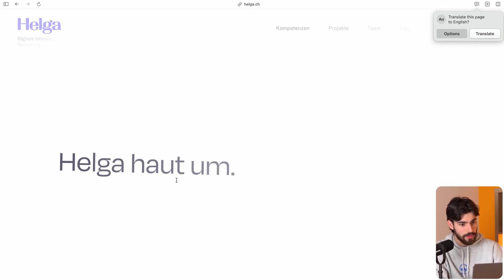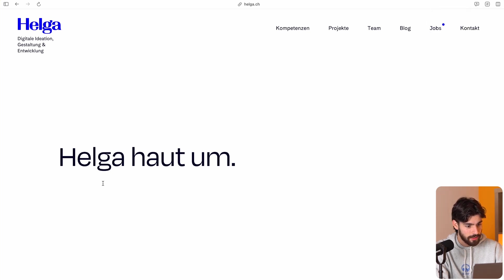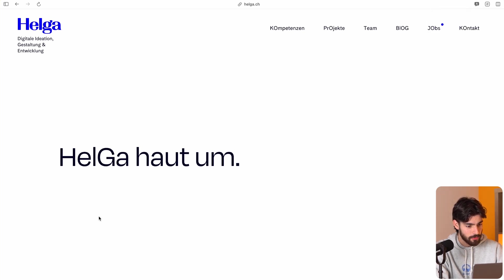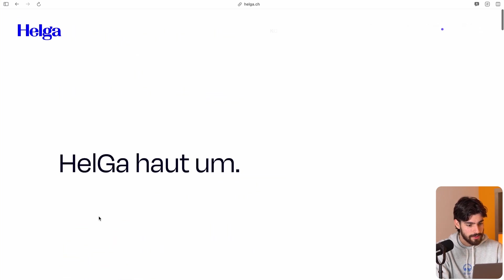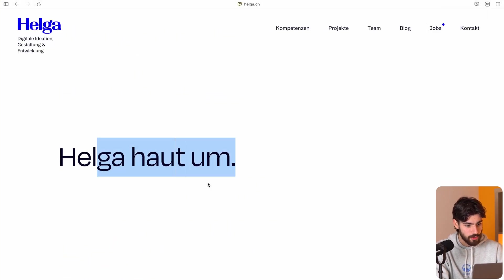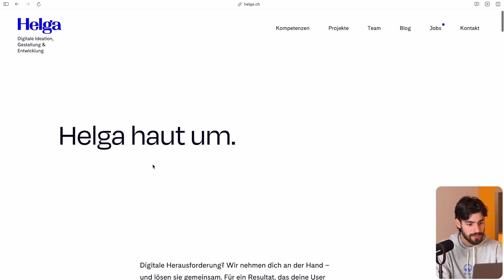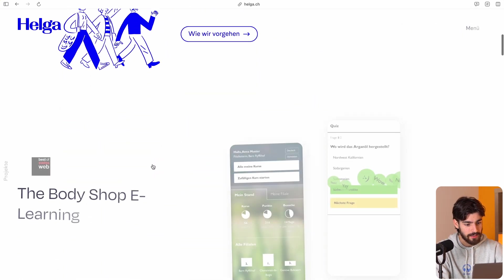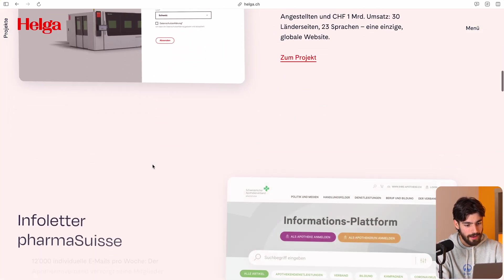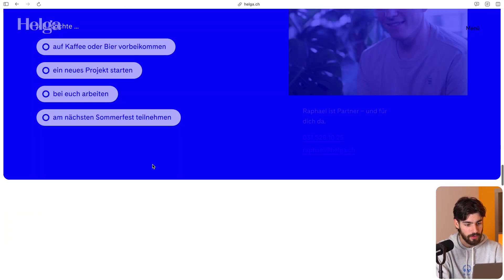If we reload this page — helga.ch — we can see what I mean by micro interaction. We have text that kind of appears and allows us to see it in a smooth way, and this is something we're going to cover in this video. So enough procrastination, let's get stuck right in.